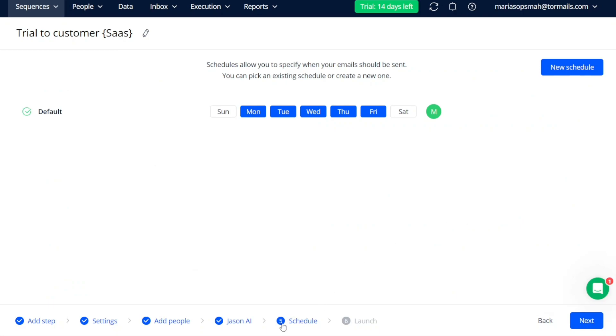In the fifth step of creating a new sequence in Reply, you reach the Schedule stage. Here, you have the opportunity to schedule your sequence according to your desired timing. Schedules enable you to specify when your email should be sent to your contacts.